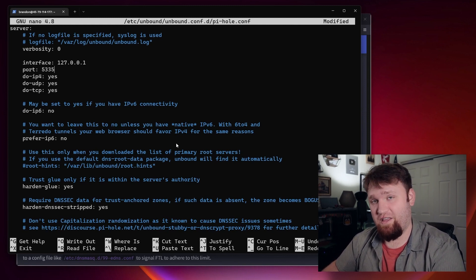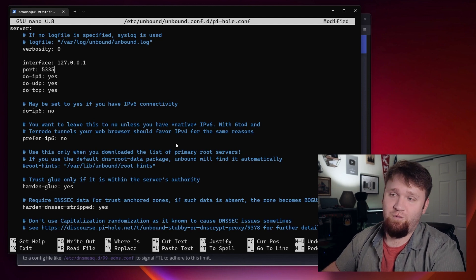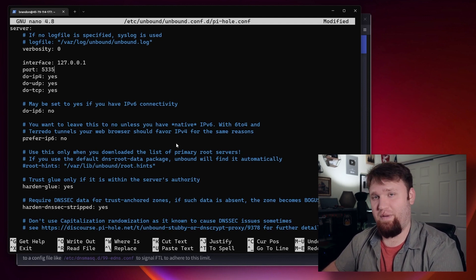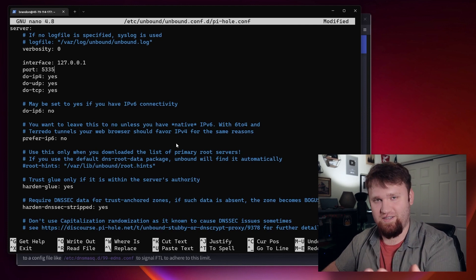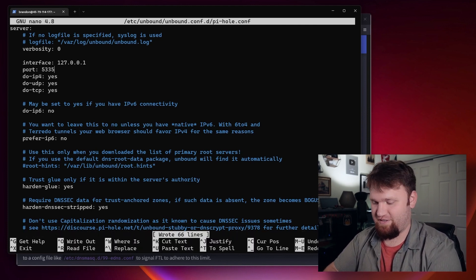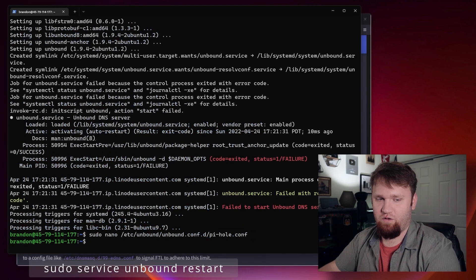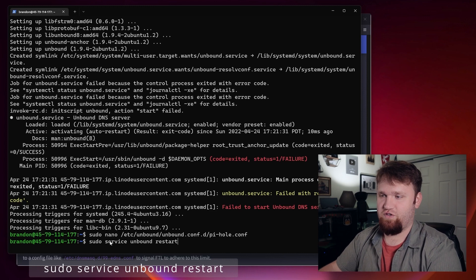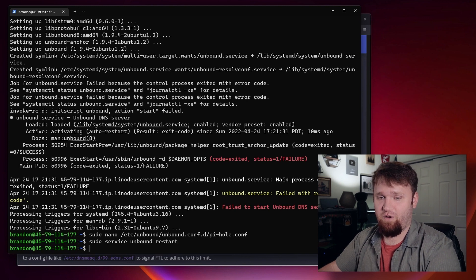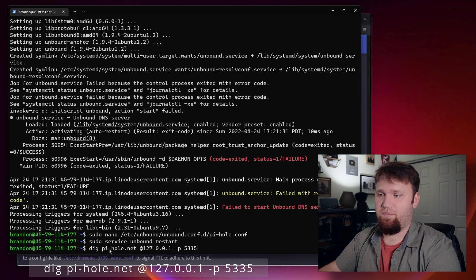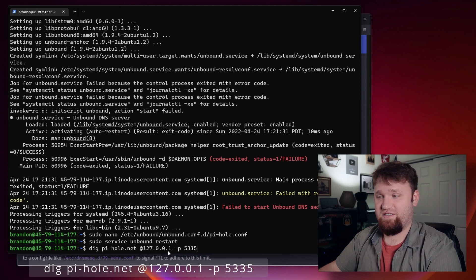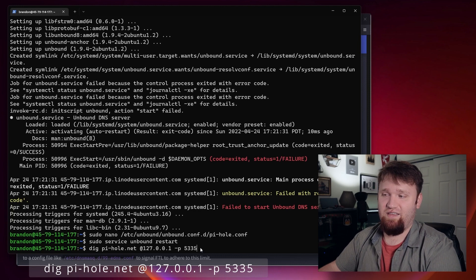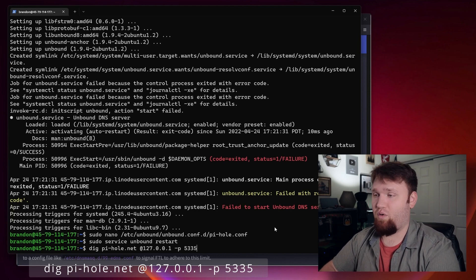Our normal PiHole installation is going to act as our DNS server, and that is going to forward any requests to Unbound on port 5335. Then Unbound will go out and find those authoritative name servers, and forward that information back over to PiHole, which will go ahead and strip out all those ads and deliver the content to you. From here, Control-O, enter to save that out, Control-X. Now we're going to restart the Unbound service — sudo service unbound restart. Then we can confirm everything is proper with a dig command: dig pihole.net @127.0.0.1 -p 5335. All this looks good — there was no error.